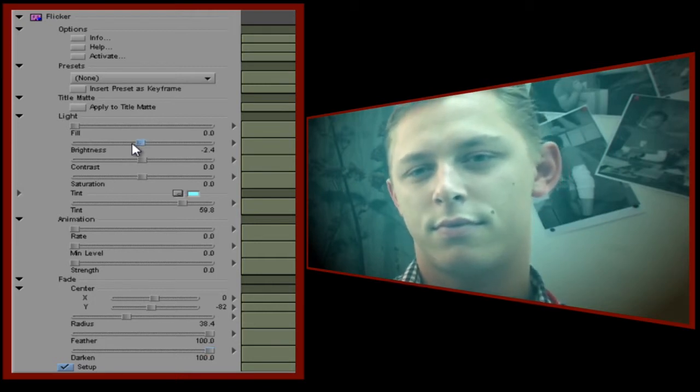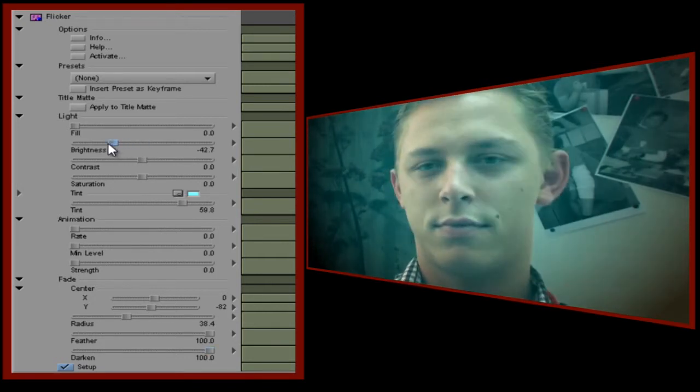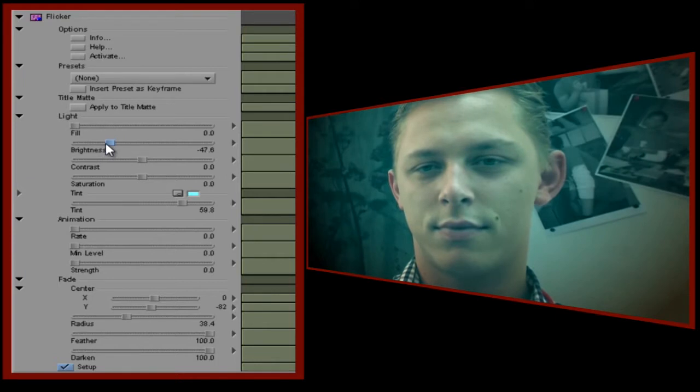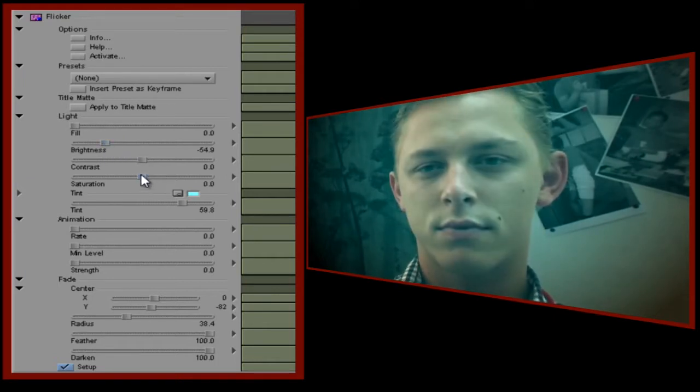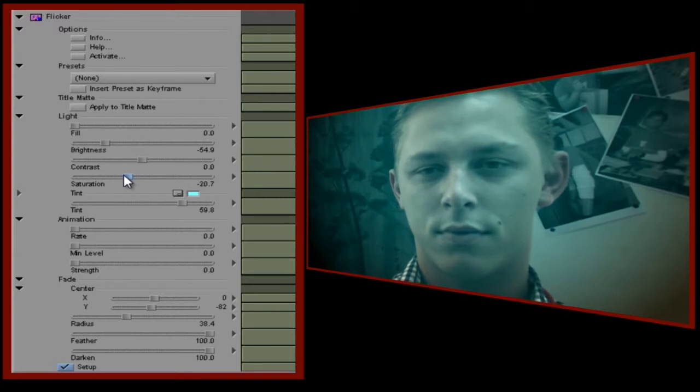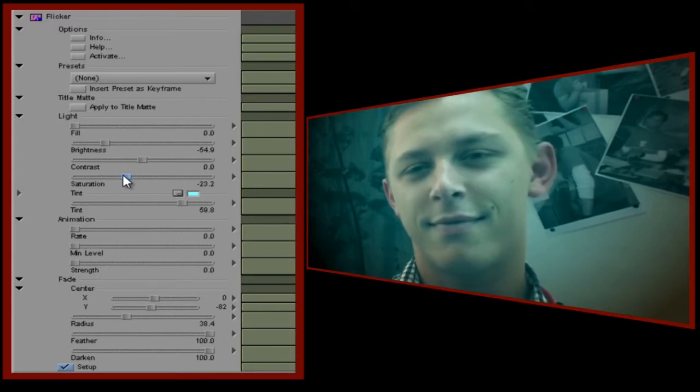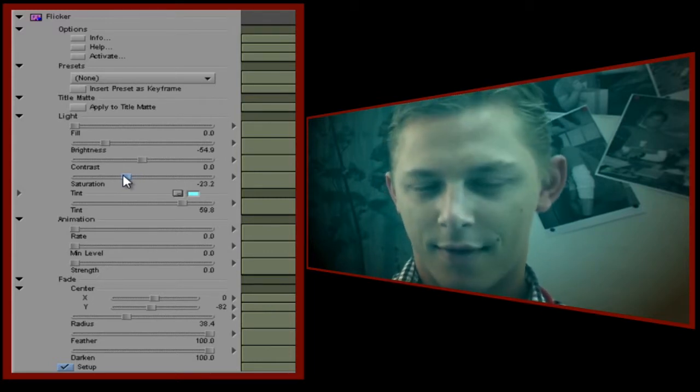It's still a little bright, so let's drop the brightness value. And because this is simulating a low light scene, let's also desaturate the image. OK, I can always go back and tweak these settings, but for now I'm happy.